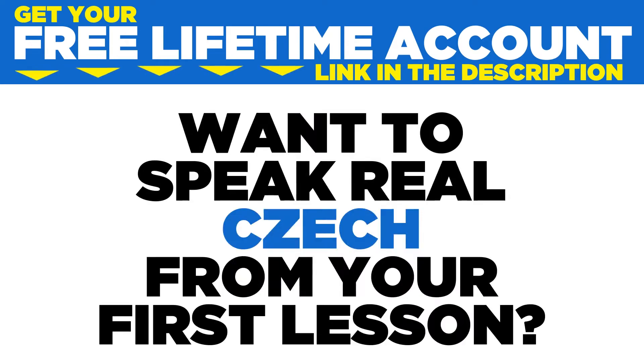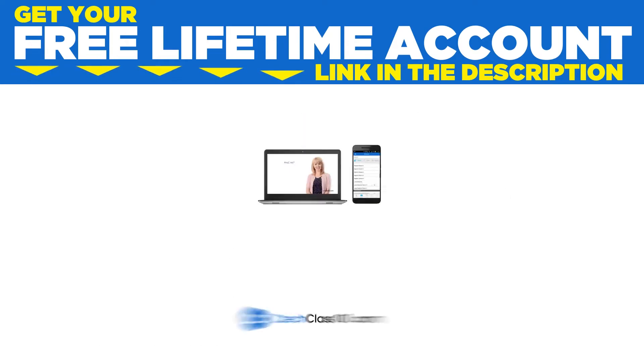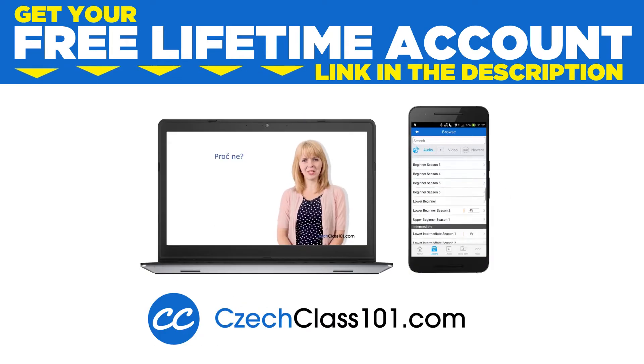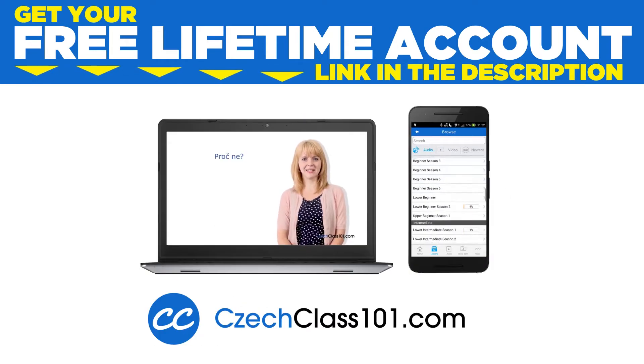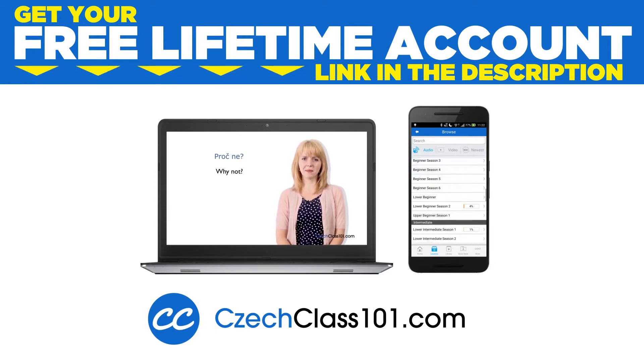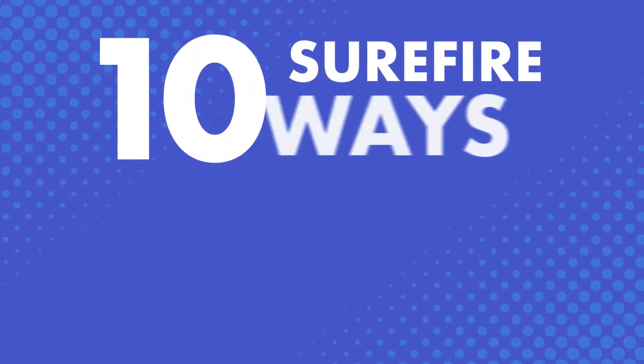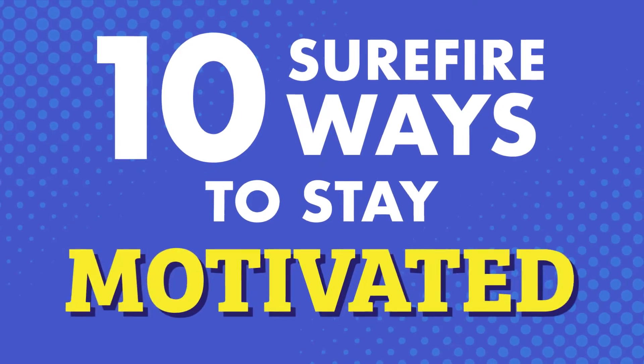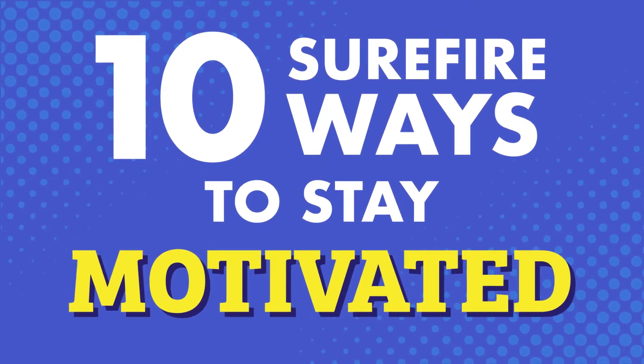Want to speak real Czech from your first lesson? Sign up for your free lifetime account at CzechClass101.com. What are some surefire ways to stay motivated when you're learning a language? In this video, we're going to talk about 10 surefire ways to stay motivated and stay on track.